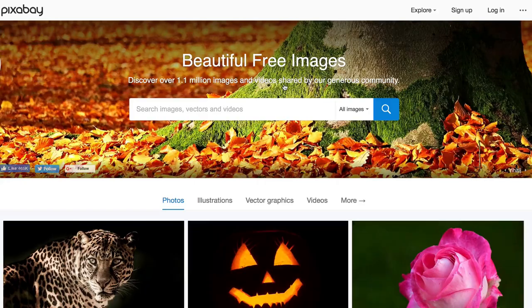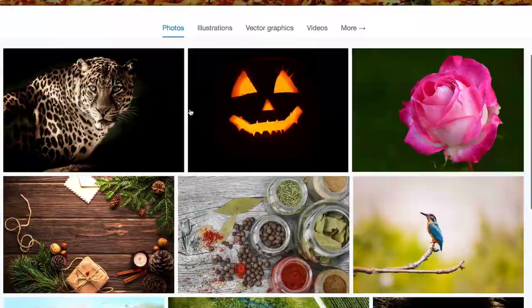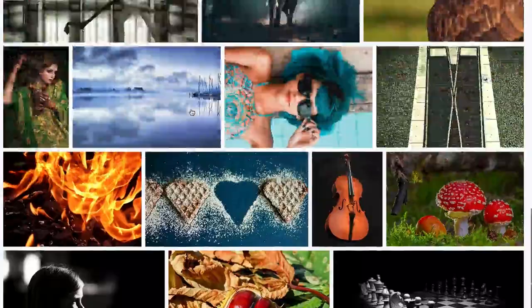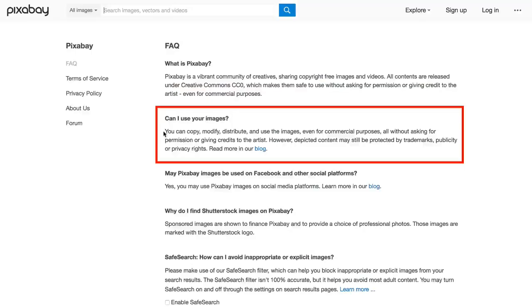Number two: Pixabay. You can search for any images, vectors, and videos by entering your keyword in the search box. It says you can copy, modify, distribute, and use the images even for commercial purposes, all without asking for permission or giving credits to the artist. However, depicted content may still be protected by trademarks, publicity, or privacy rights.